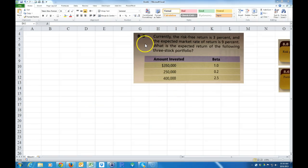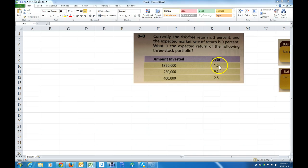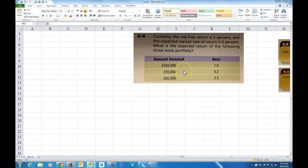I'm going to go over problem 8-8 where we have several different betas for several different stocks and amounts invested, and we want to calculate what the expected return on this portfolio of these three stocks is. Let's go ahead and get started.